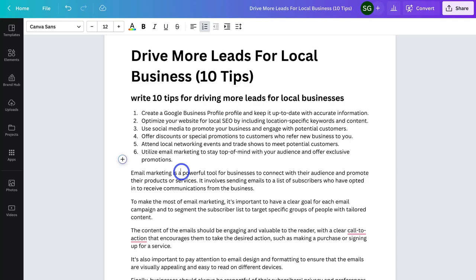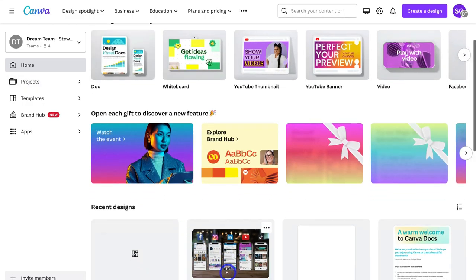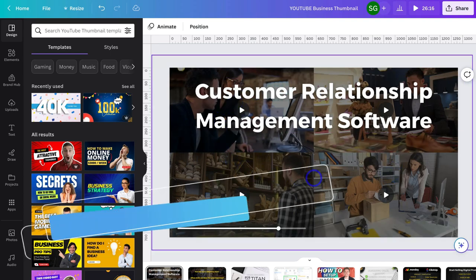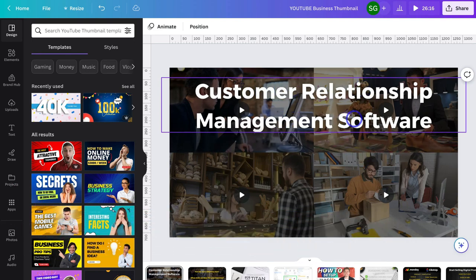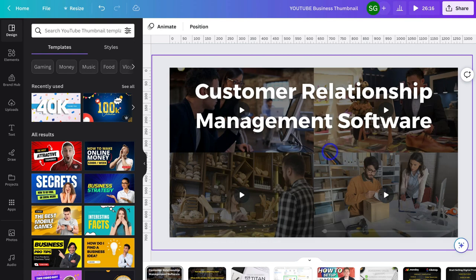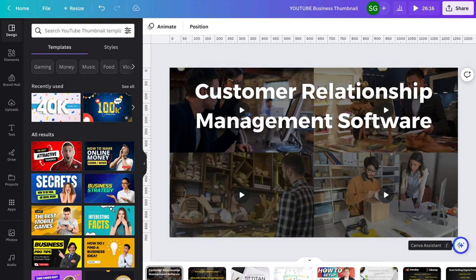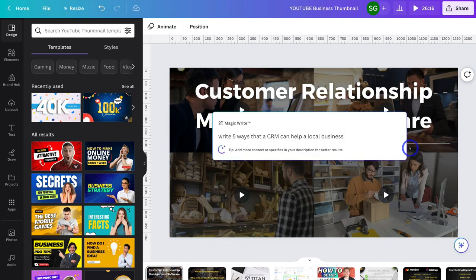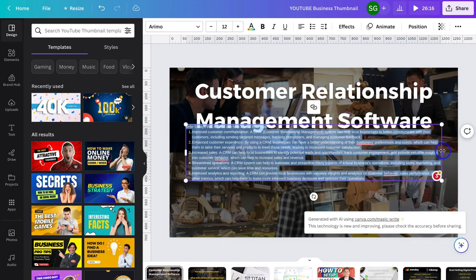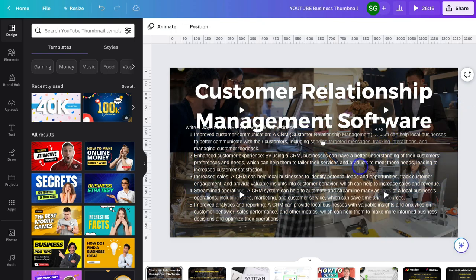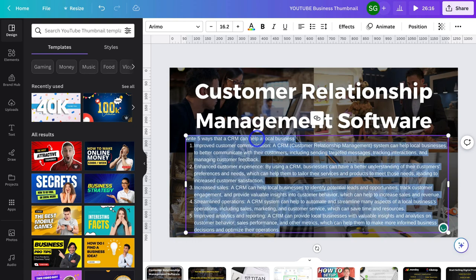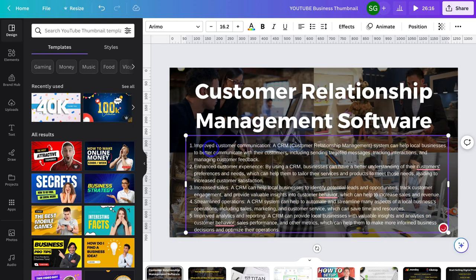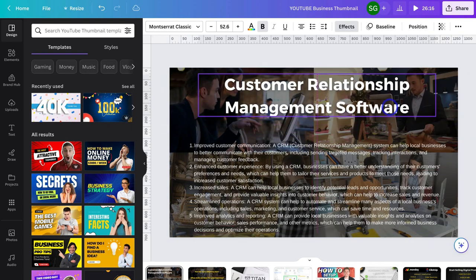You can also use MagicWrite on other designs, not just documents. I'm going to navigate back to home and open a design I created earlier — a 10-second video design about customer relationship management software. I'll click on the Canva Assistant, then MagicWrite, and add the prompt: 'Write five ways that a CRM can help a local business.' I'll hit Enter, then make the text bigger, adjust the formatting, move the text element down, delete my prompt question, and make the text a bit smaller to fit all the content on the page.